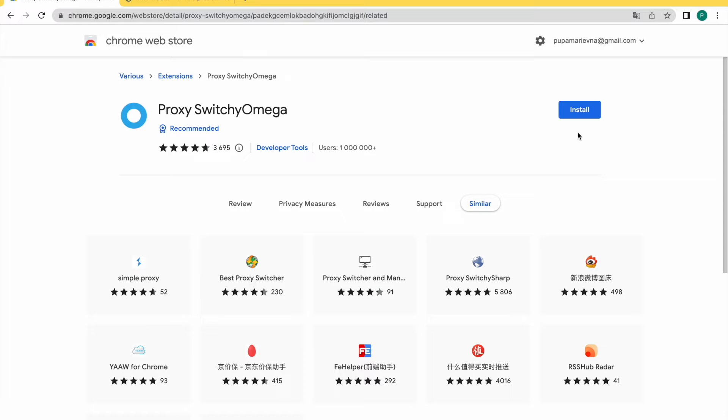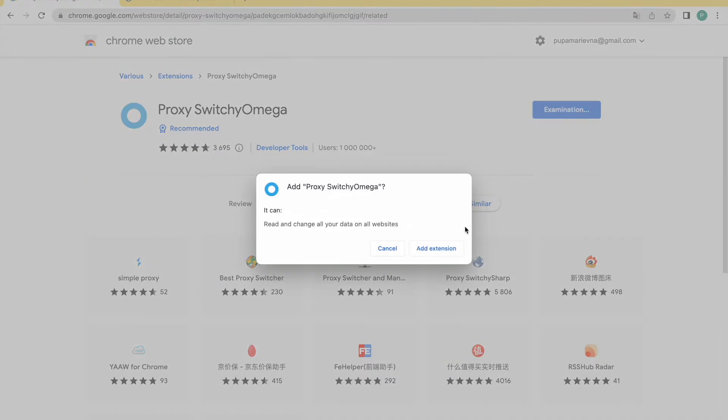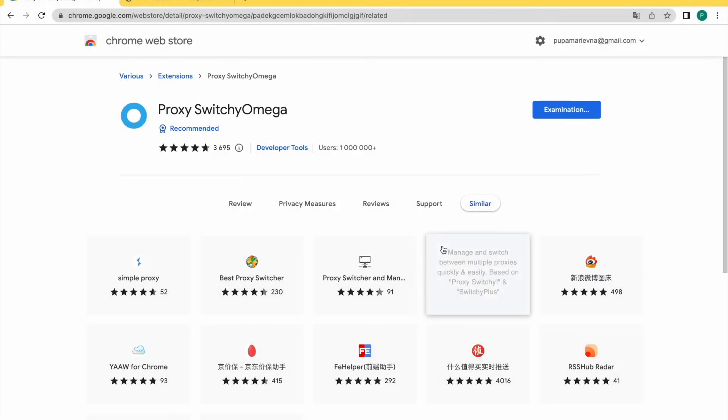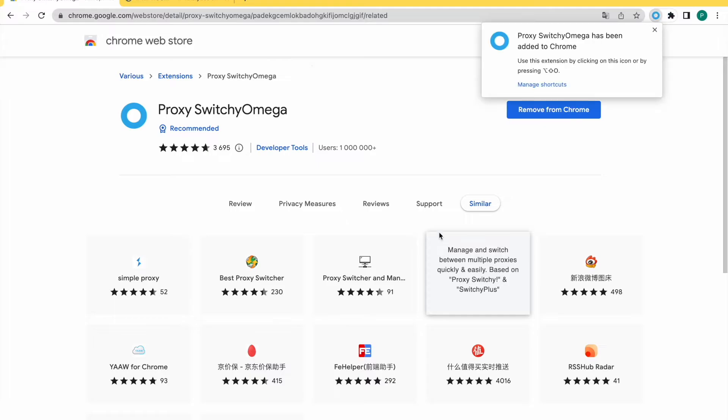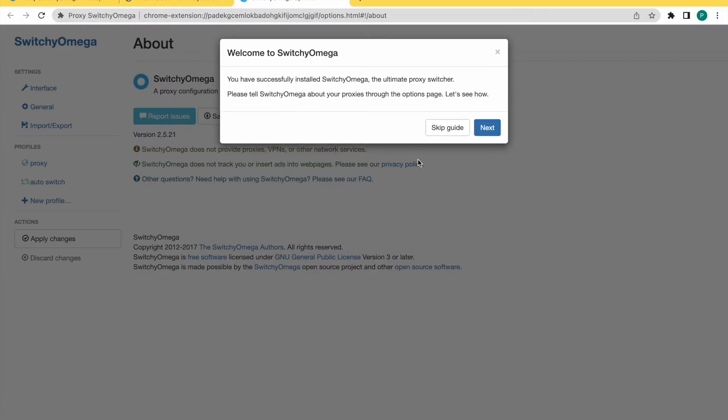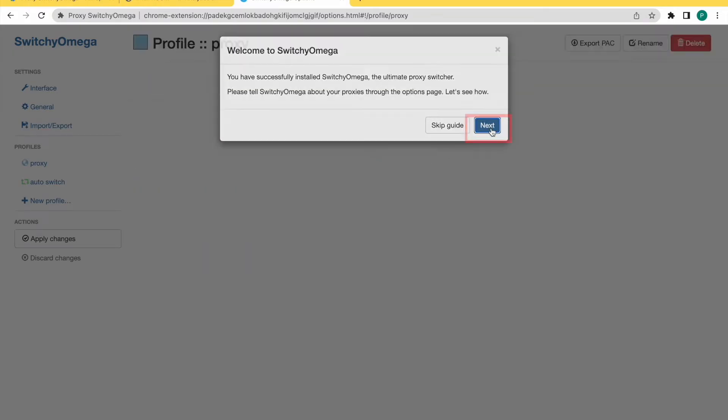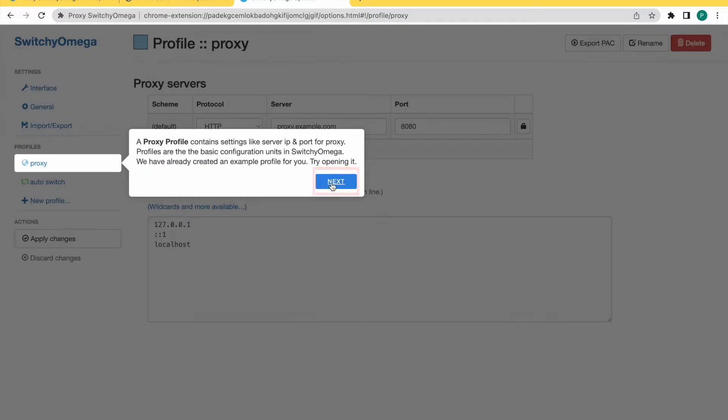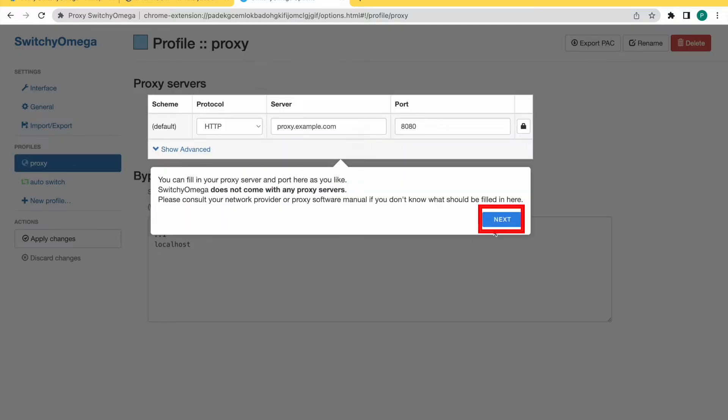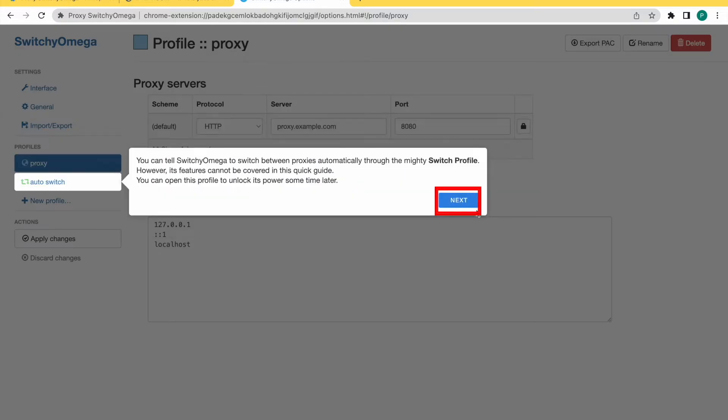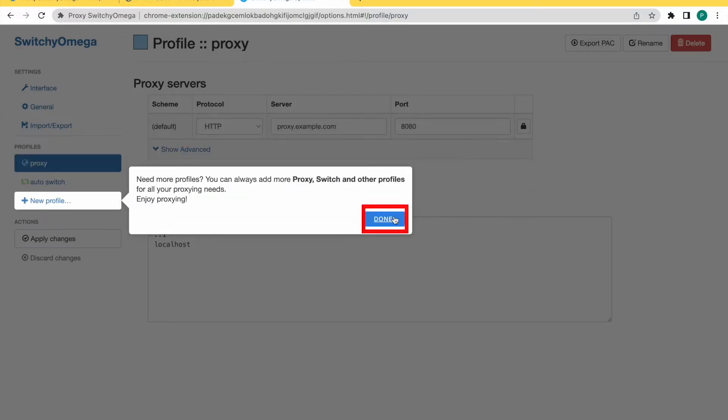First of all, you need to install the Proxy Switcher Mega Extension. Click Install, and then press Add Extension. I will add the link in the information below so you can easily find this extension. Press Next, again press Next, Next, and Next. Done.